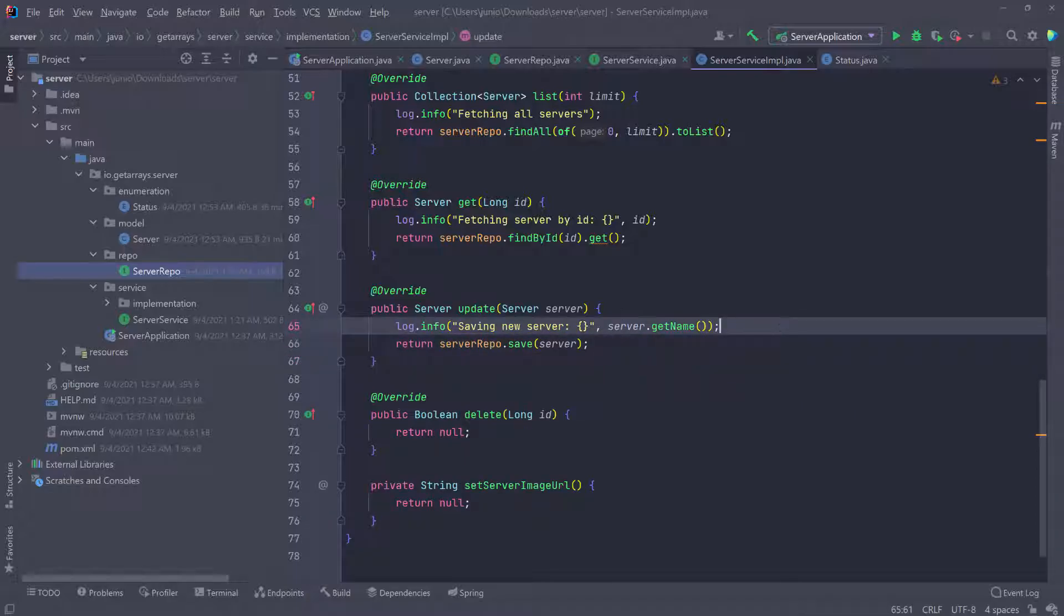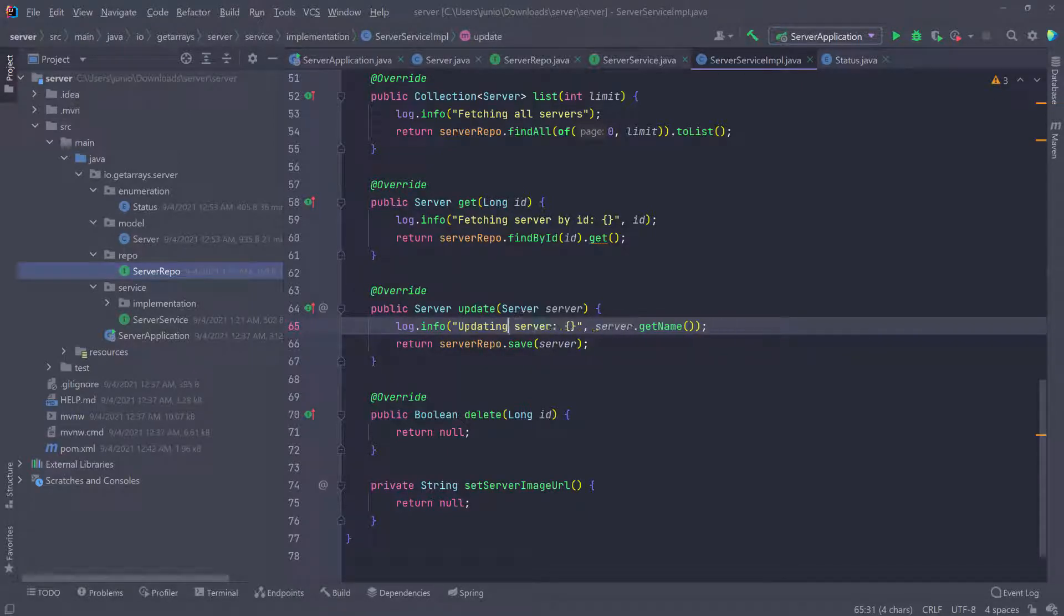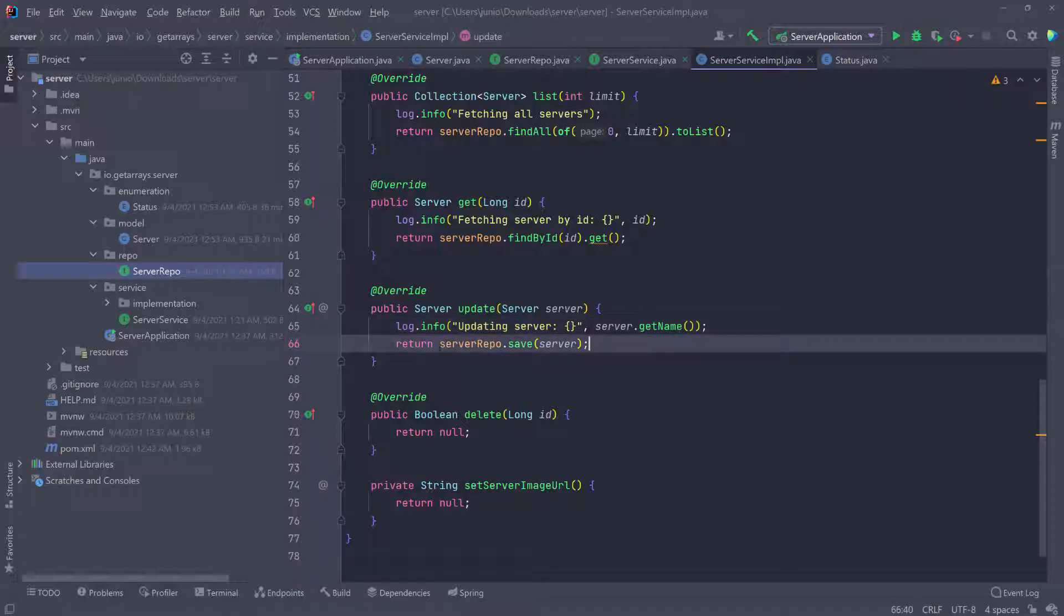Because when we update, we're not going to update the image. And then I'm going to say updating server and then pass in the name of the server. This is just another save.